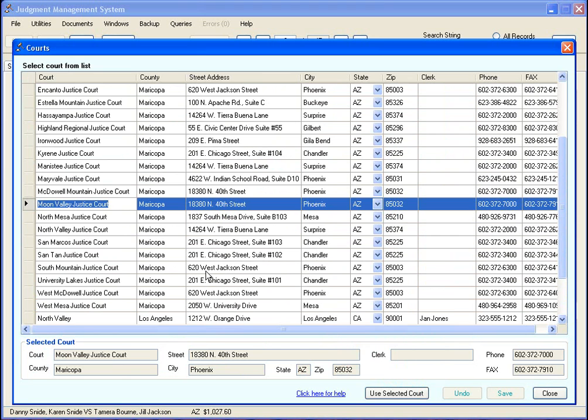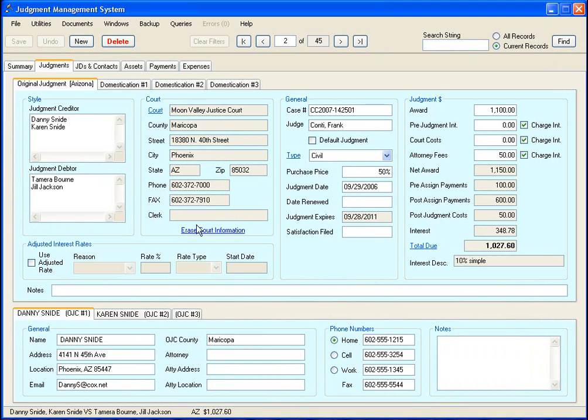And then you just select the list, the item in the list that is the court you want, and click on that. And there you go, it pulls the information in.